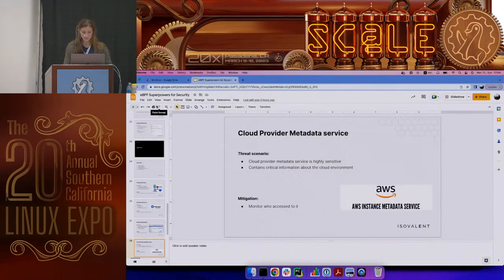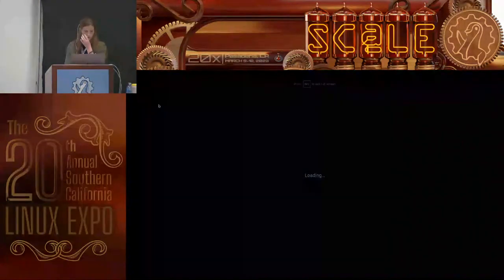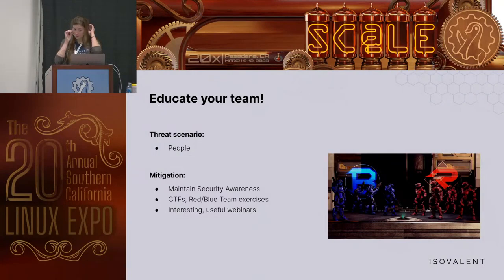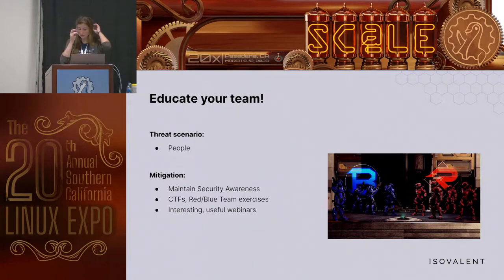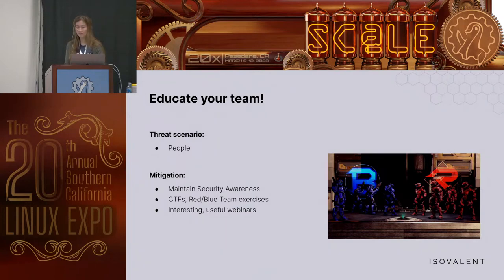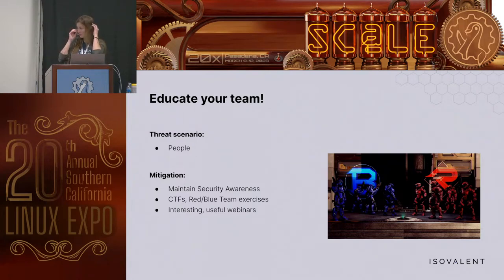The last quick win is educating your team, because in security one of the threat scenarios is people. You can do CTF exercises — these are fun. Do red team and blue team exercises, also very fun. Run interesting and useful webinars, maintain security awareness, because in the end it all comes down to people. The more effort you put into your people, the less it's going to cost you.